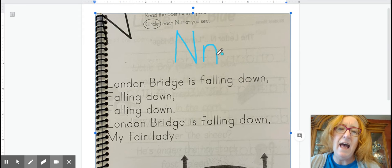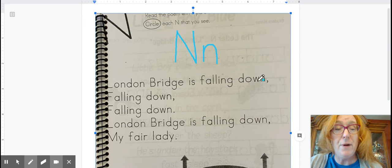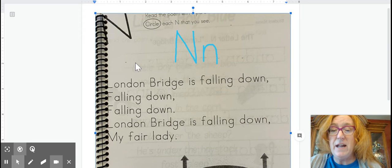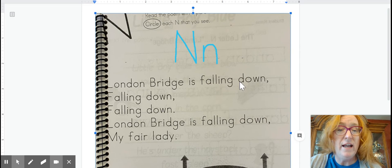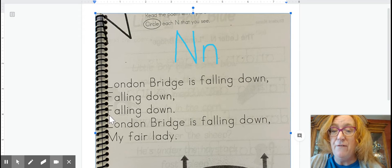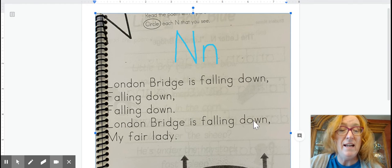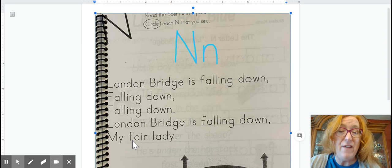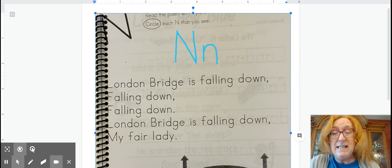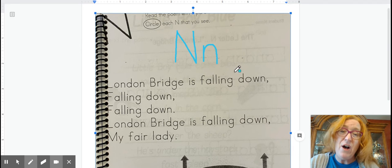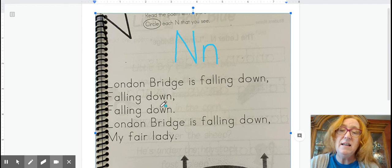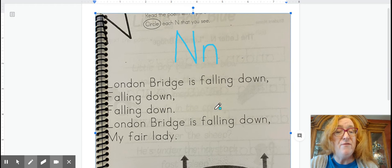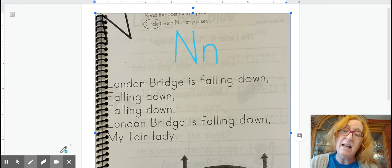So this is the end page, and our poem today is London Bridge. So we're first going to read it. London Bridge is falling down, falling down, falling down. London Bridge is falling down, my fair lady. Sometimes people like to sing this poem. London Bridge is falling down, falling down, falling down. London Bridge is falling down, my fair lady.